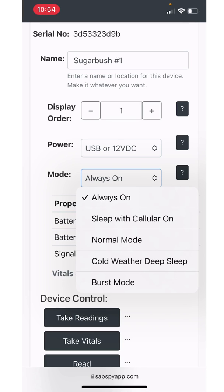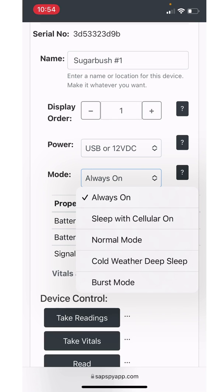The next setting is cold weather, deep sleep. Very similar to normal mode, just a slower pace. So in cold weather, deep sleep, it'll take readings every 20 minutes and then publish that information every two hours. This is a good mode to enter when you have two or three days or even a week freeze up in the sugar bush. That way it consumes very little battery life. In cold weather, deep sleep, the device will last even six to seven months.